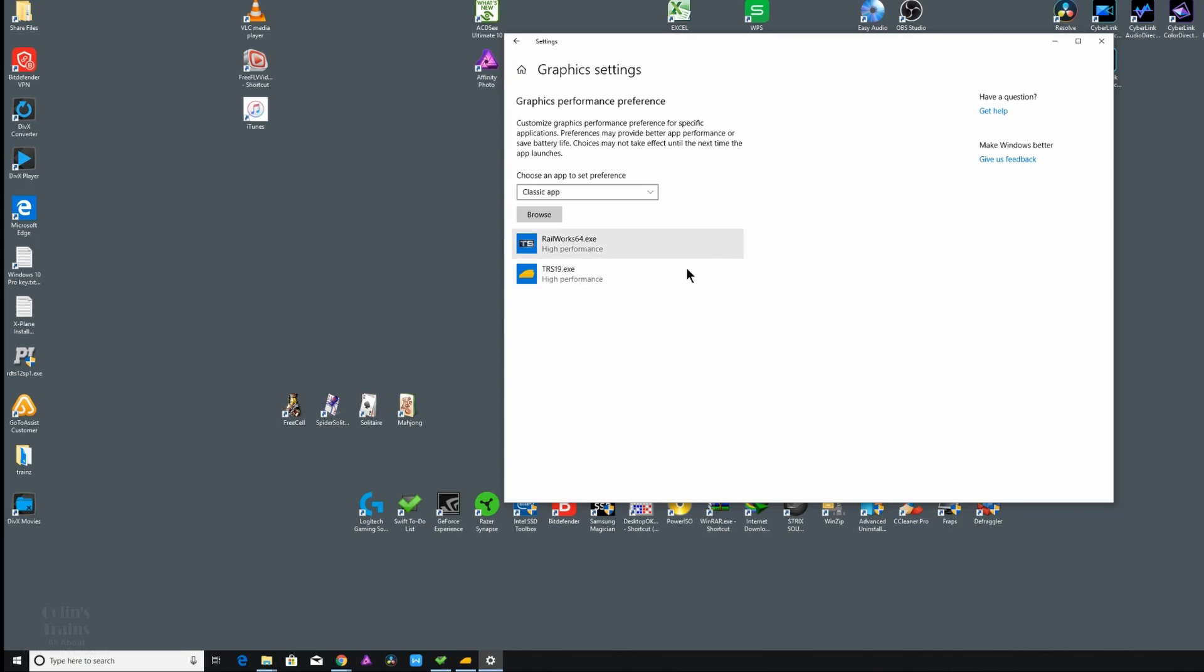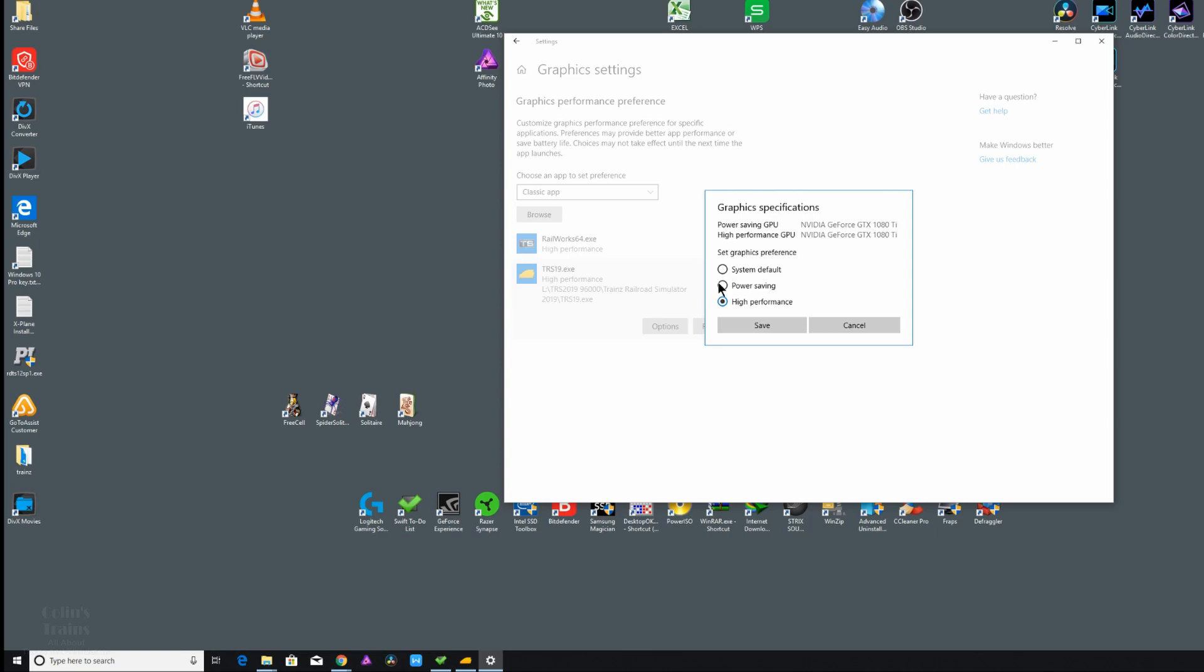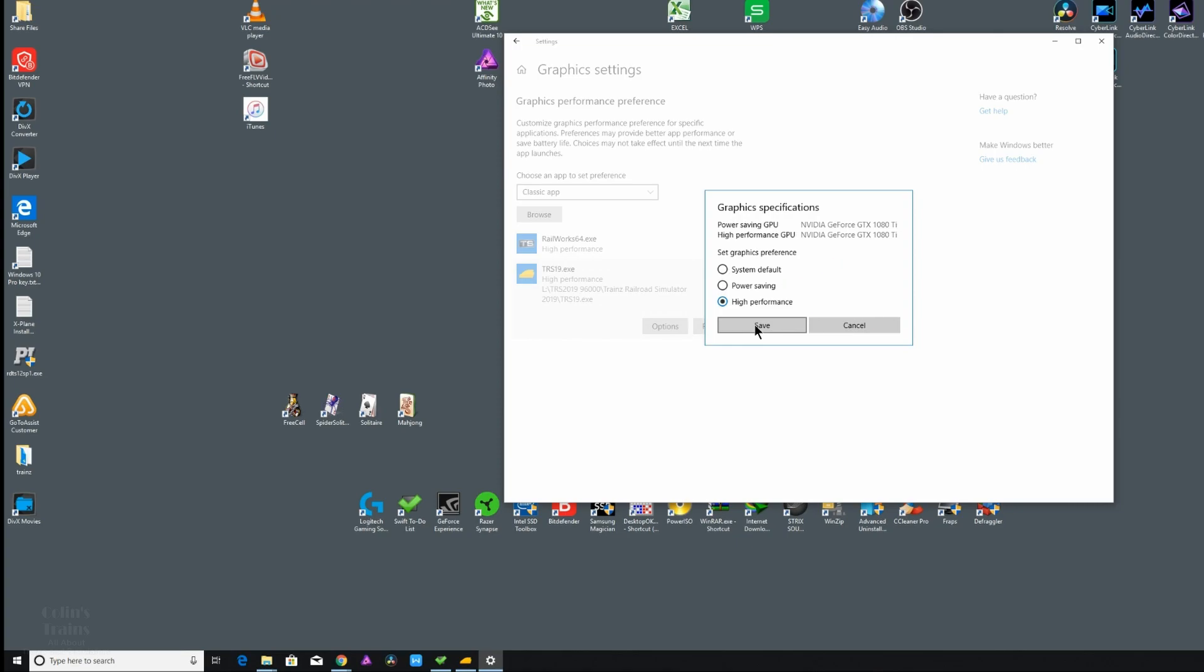So I'll highlight TRS 2019 by clicking the options tab. There you will notice there are three options. The system default, which is exactly where every program is set to when it's installed, and in most cases that's all you need. The second setting, power saving, is most relevant to battery powered laptops and similar devices.